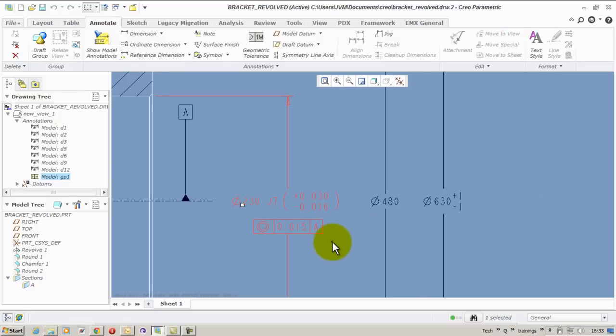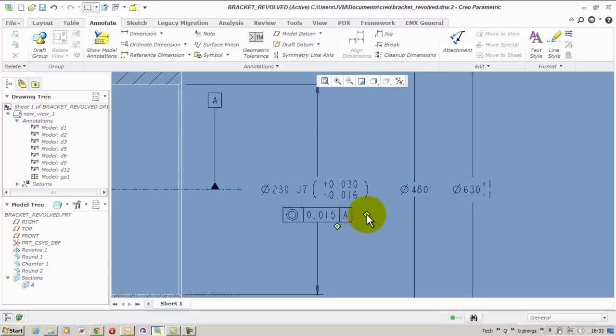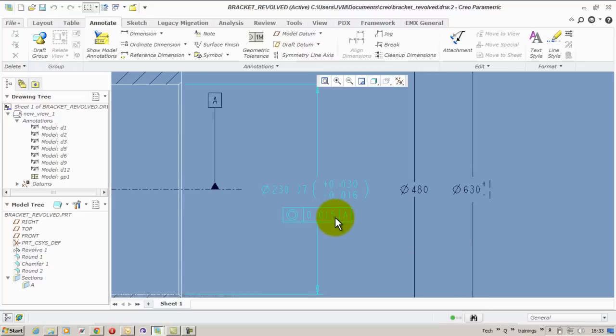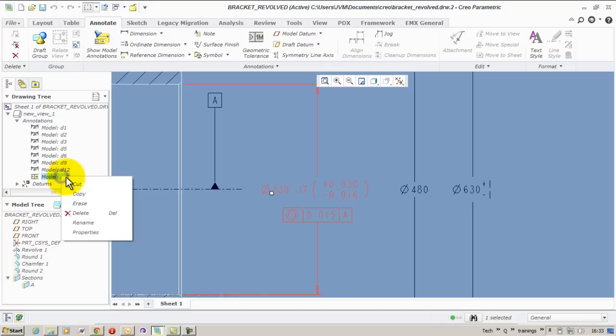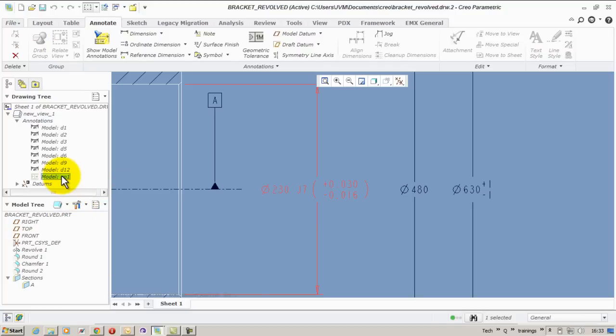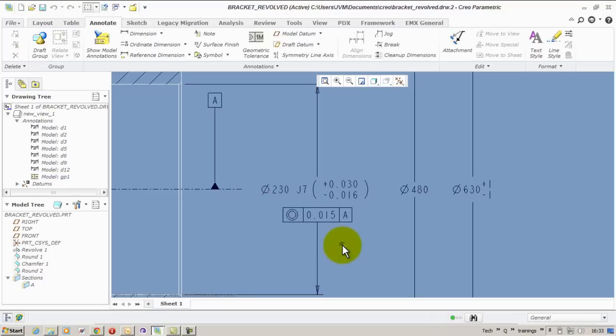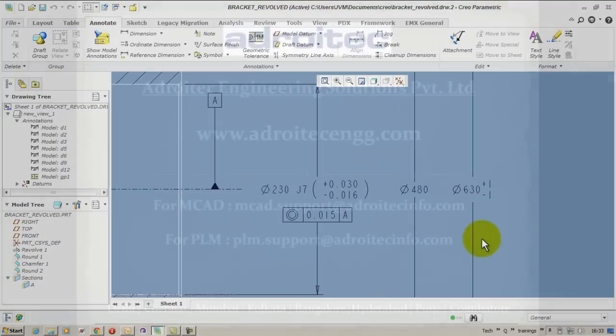Yeah, that's it. I'm done with my geometric tolerances to an existing dimension. And to enable and disable the display of it, you can use the drawing tree. Right click erase or right click un-erase to show and unshow the geometric tolerance.